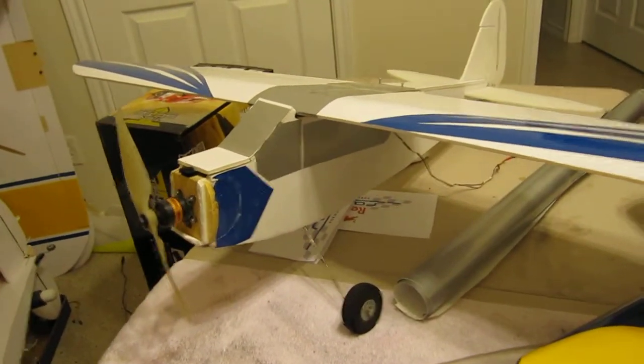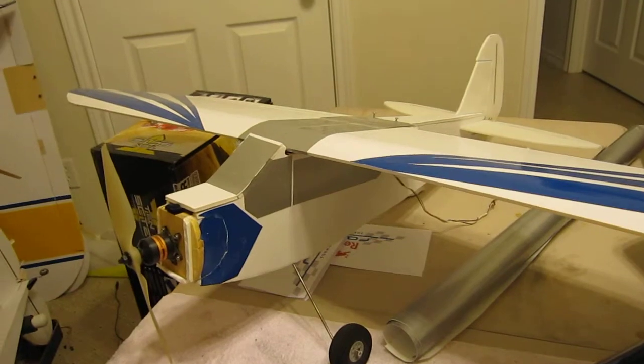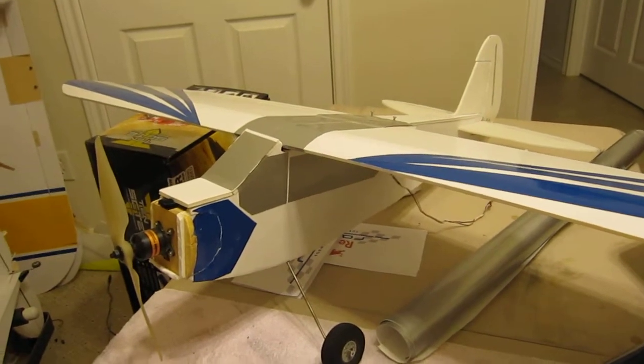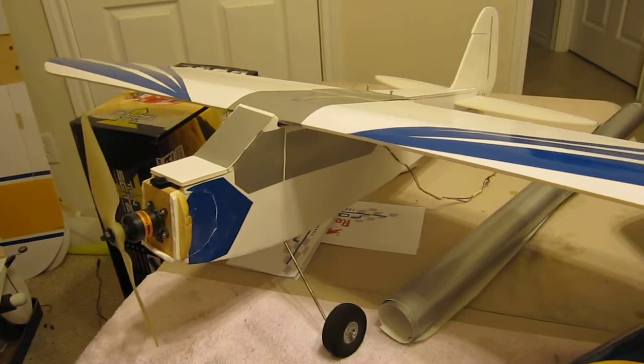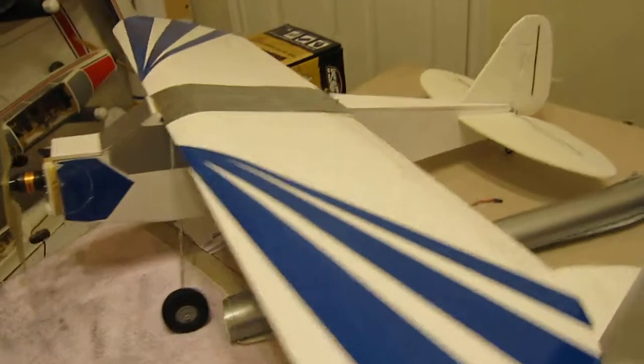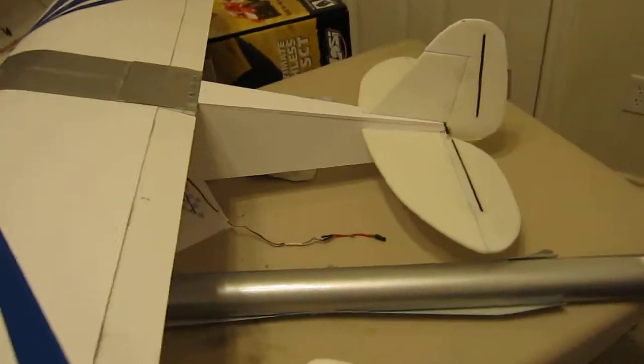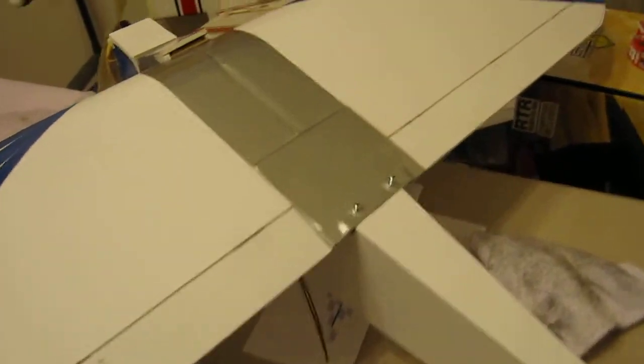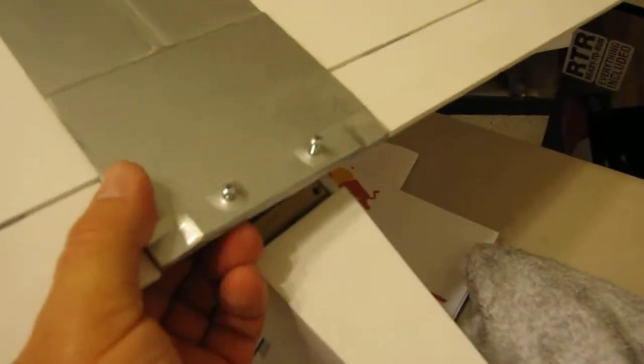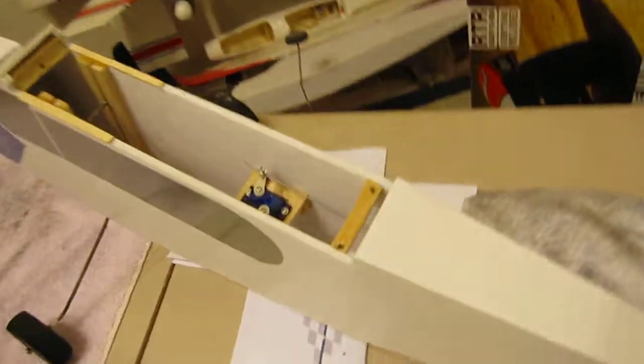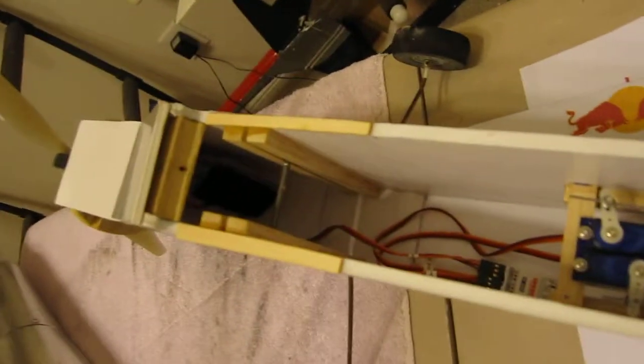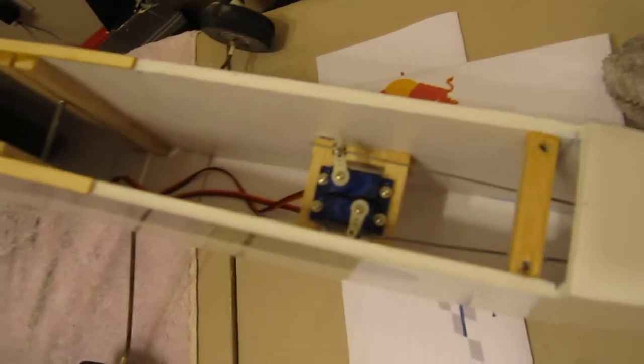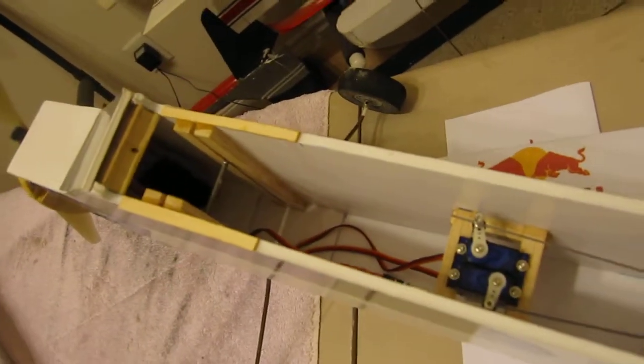So here's my foam board Cub. It's a 40 inch wingspan and I was going to show a gentleman exactly how I've gone ahead and done the inside of this with no monoblock or any kind of separate structure.